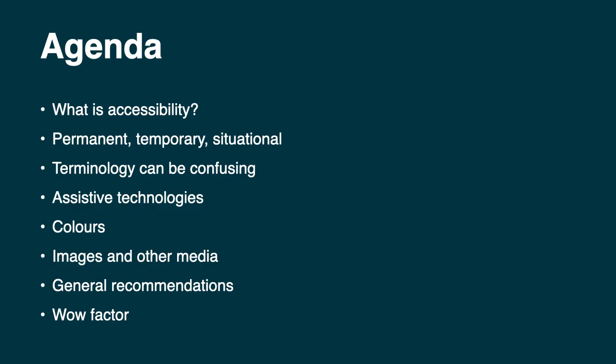So in this video I will cover what is accessibility, permanent, temporary, situational disability. Also I'll try to make the terminology a bit less confusing. I'll talk a little about assistive technologies, about colours, image and other media. I'll give you some general recommendation and I'll tell you a bit more about what I call the WOW factor.